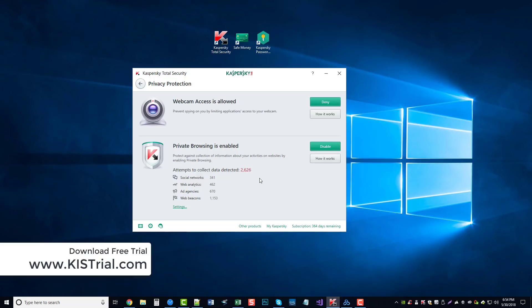In many cases what you even type. And you can see here how many attempts were made - and this has just been over the past two days - to collect data from my computer. It's been over 2,626 attempts from these different things here.